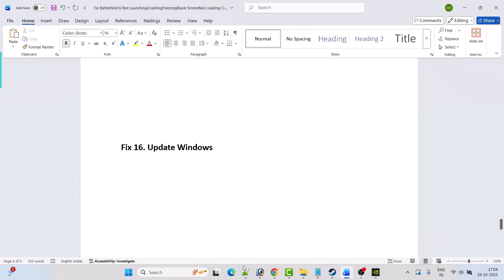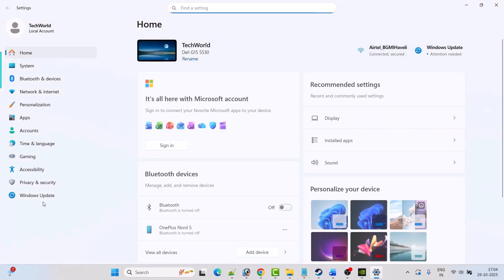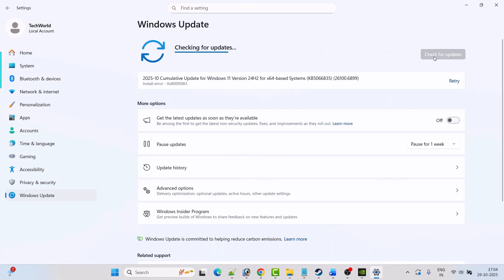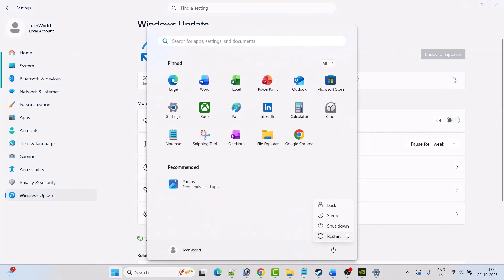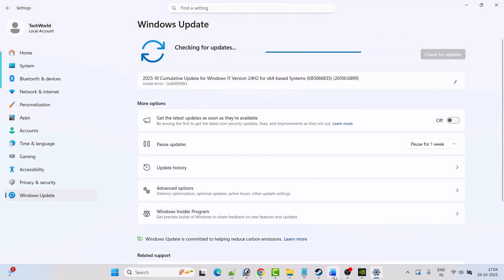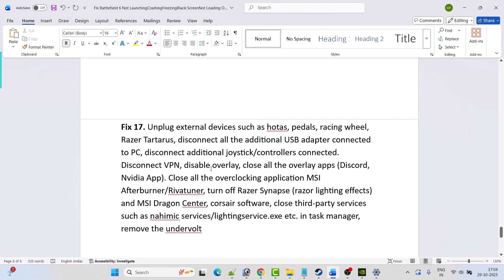Fix 16 is to update Windows. Go to Windows Settings, click on Windows Update, then click Check for Updates. If any updates are available, download and install them, restart your PC, and then launch the game and check if your problem is solved.